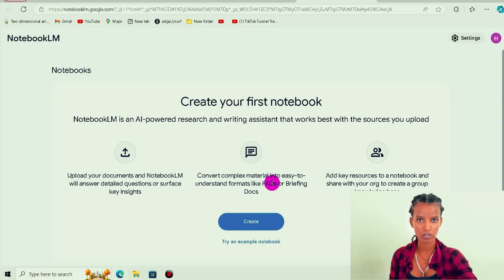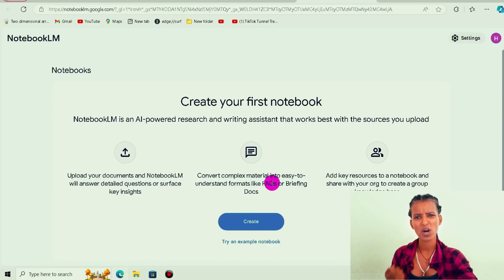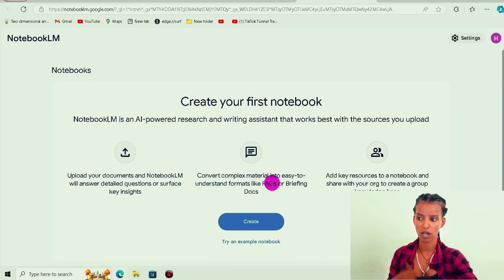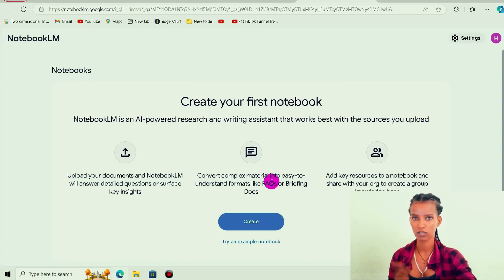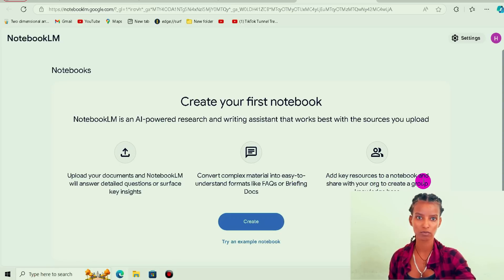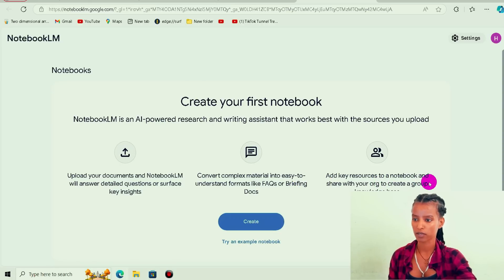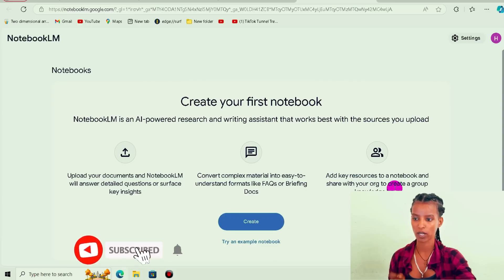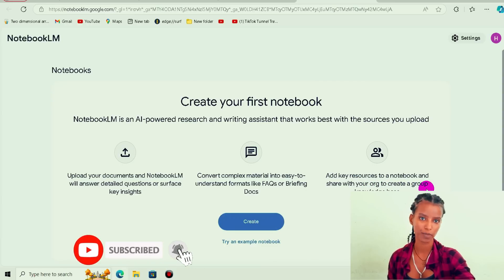Please generate 20, 50, or 100 questions. You can add a key resource to a notebook.